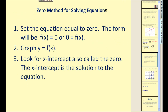Let's take a look at our second method called the zero method for solving equations. For this method, we set the equation equal to zero, so the form will be f(x) = 0 or 0 = f(x). Then we graph y = f(x) and look for the x-intercept, also called the zero — the x-intercept is the solution. We do have to perform some algebra first to set the equation equal to zero, but then we resort to graphing.